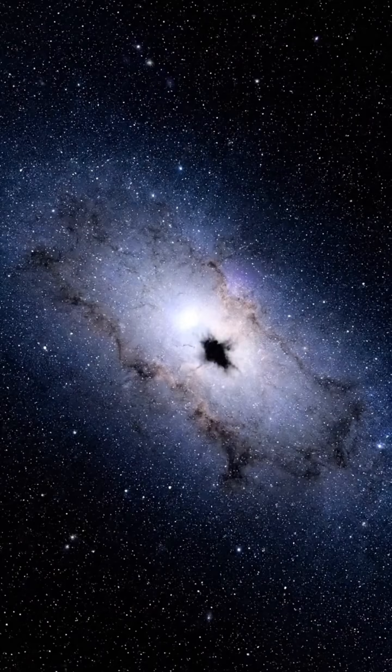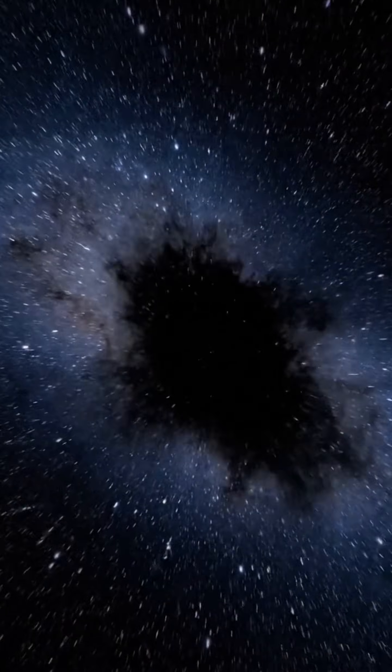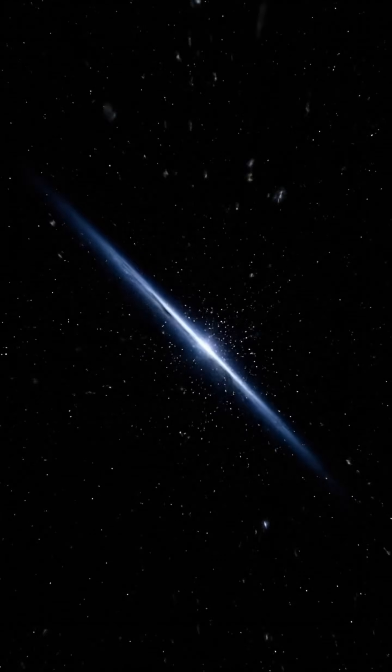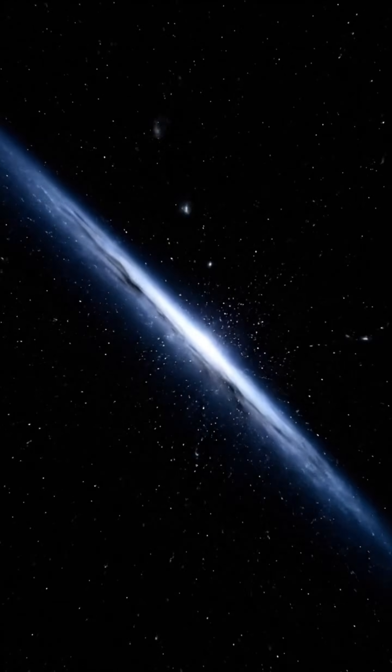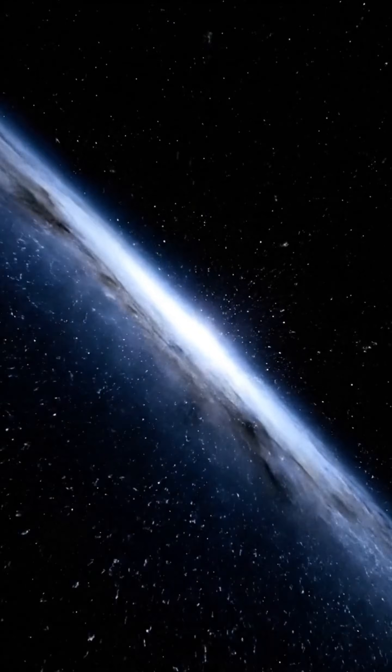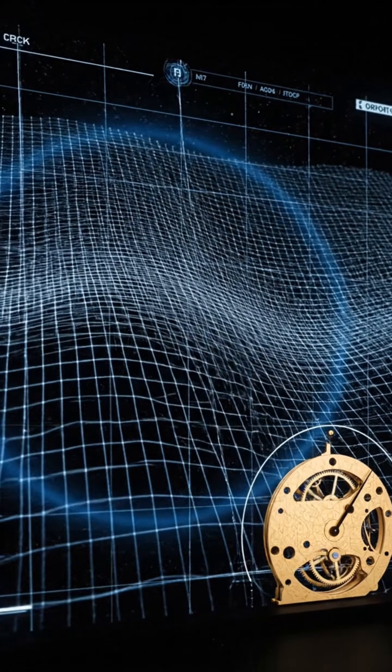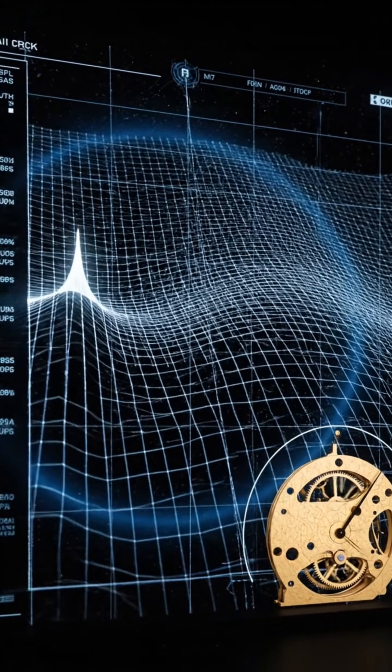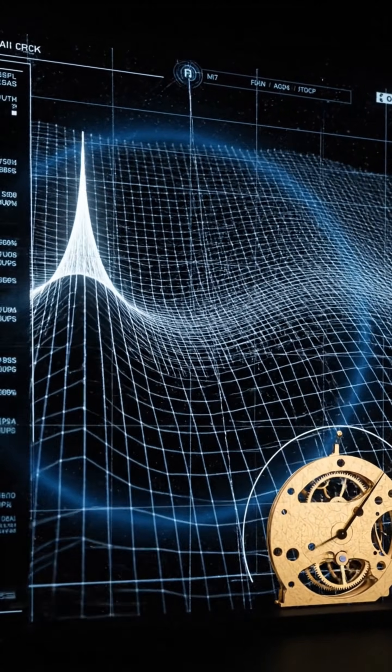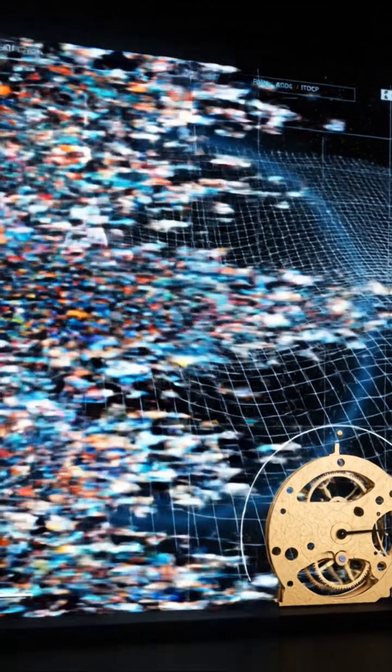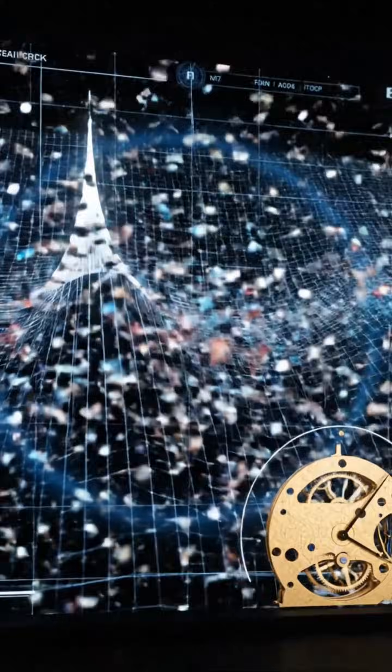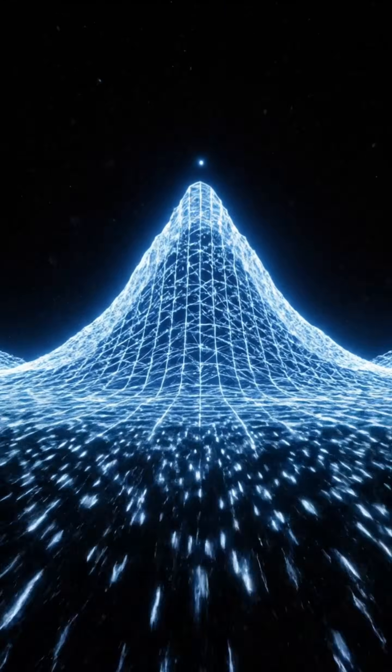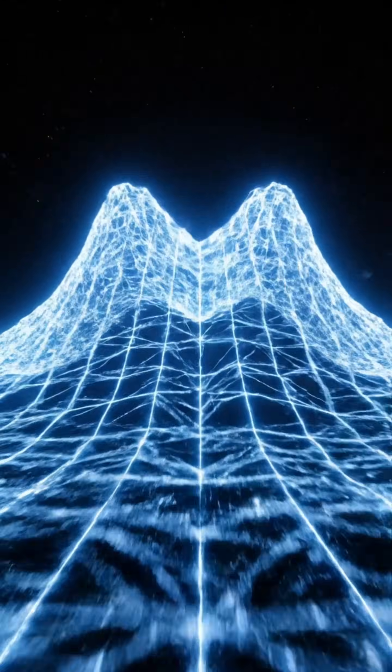Gravitational waves offer another clue. These ripples in spacetime are produced by violent cosmic events. But theoretical models suggest that interactions between higher dimensions, or neighboring universes, could also produce echoes. Not signals of matter, but vibrations of reality itself. An echo without a source.